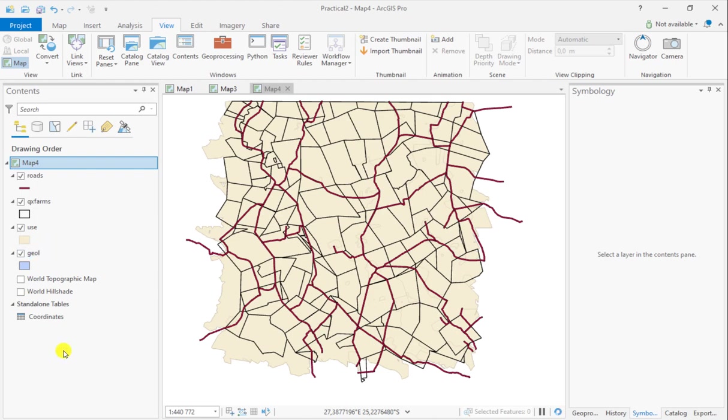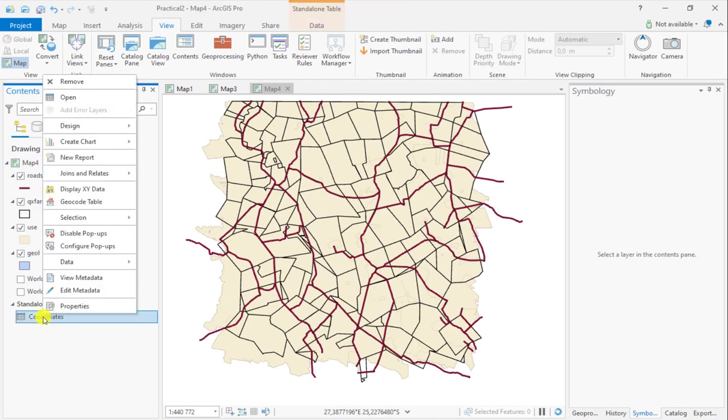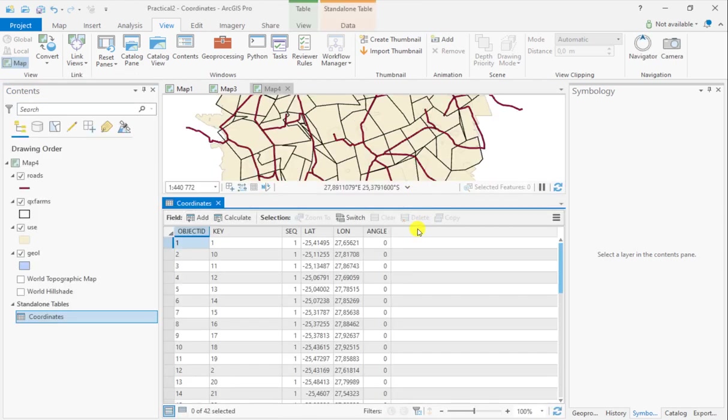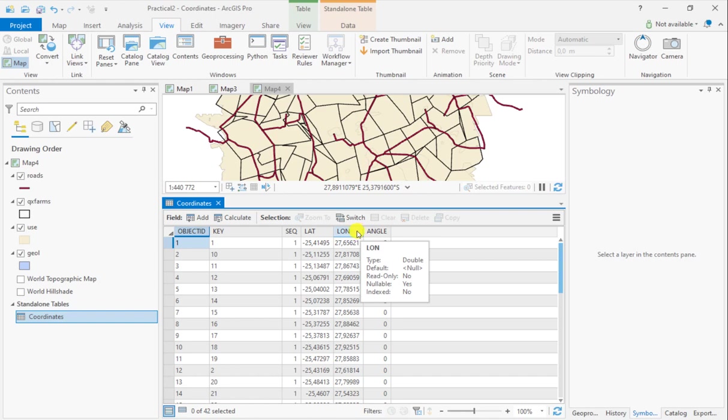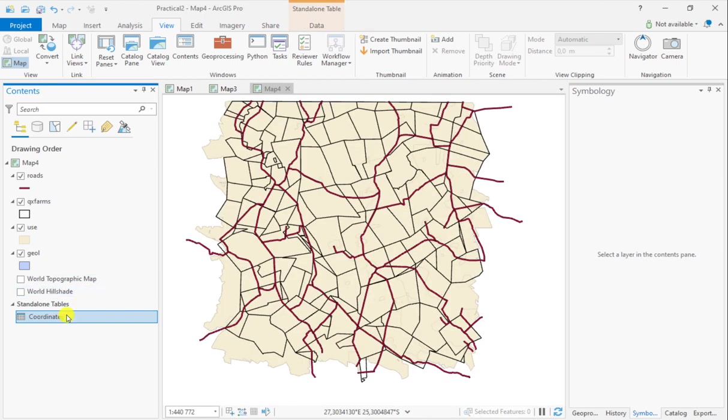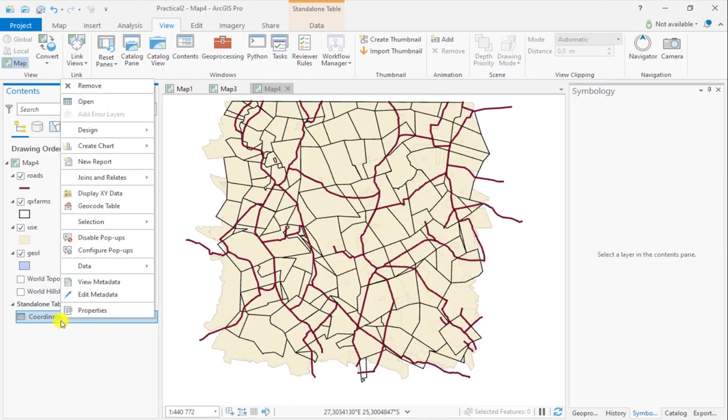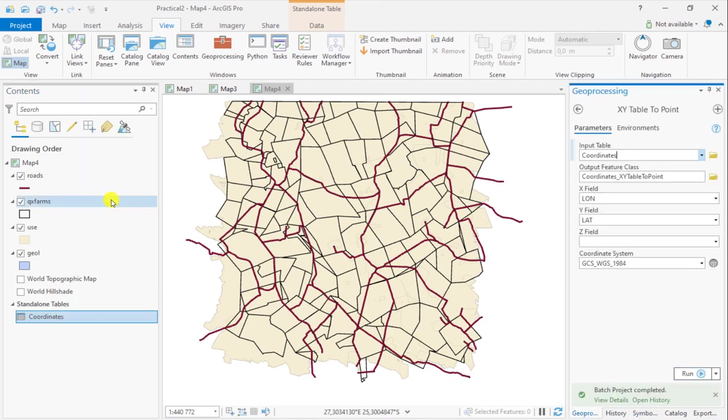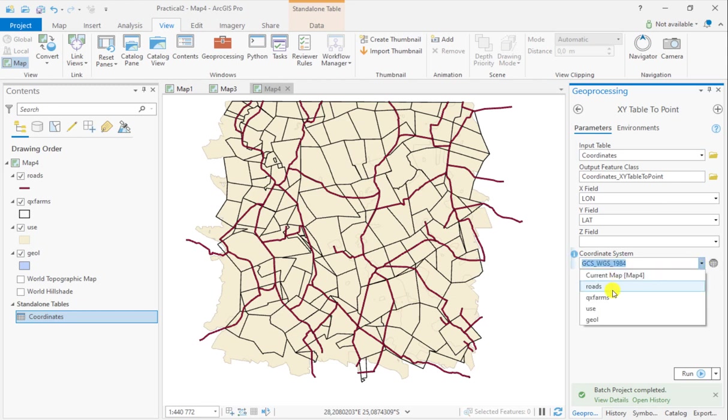You'll also find that I have a standalone table that contains information in latitude longitude. In order to create a spatial layer of this, you can simply create XY data from it.